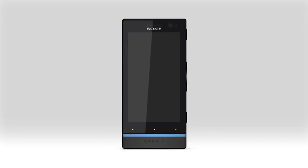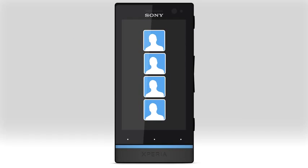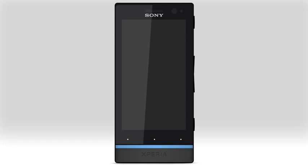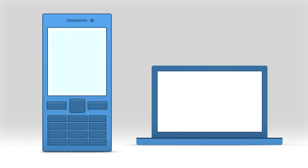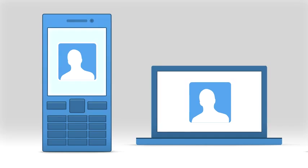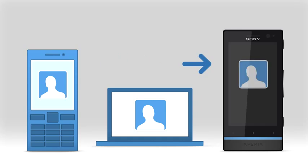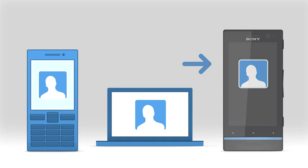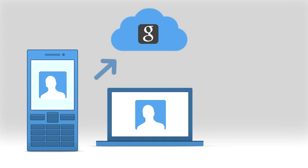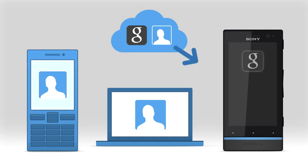Use Contact Setup to transfer contacts to your new Xperia Android phone. The contacts can be gathered from different sources: your computer, your old Sony Ericsson phone, or phones of other brands. Choose between transferring contacts directly to your phone or uploading contacts to your Google account and then synchronising them with your phone.